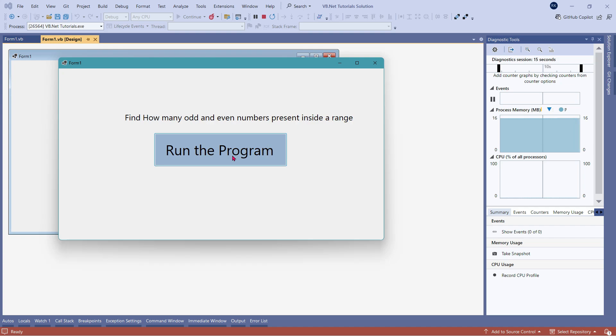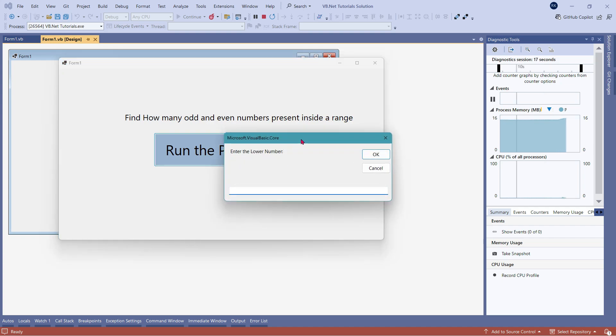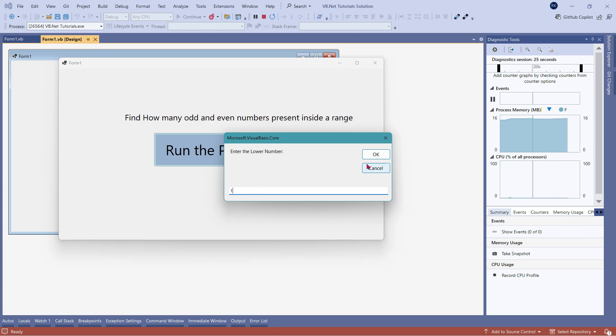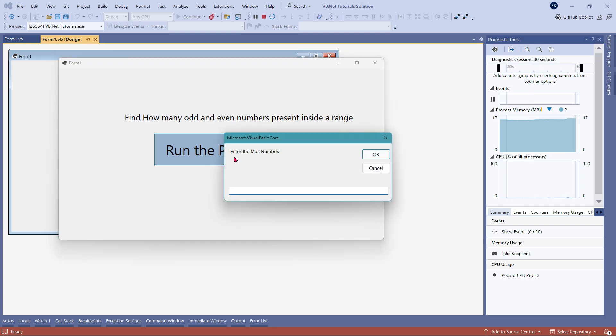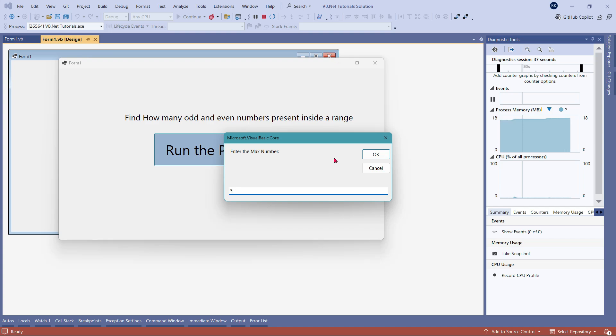Let me click on run the program. So the very first question it asks, enter the lower number. For example, I am entering one as my lower number. I am going to click on OK. Then it is asking me enter the max number. Let's say the max number I am going to enter three. So the lower number is one. The max number is three.